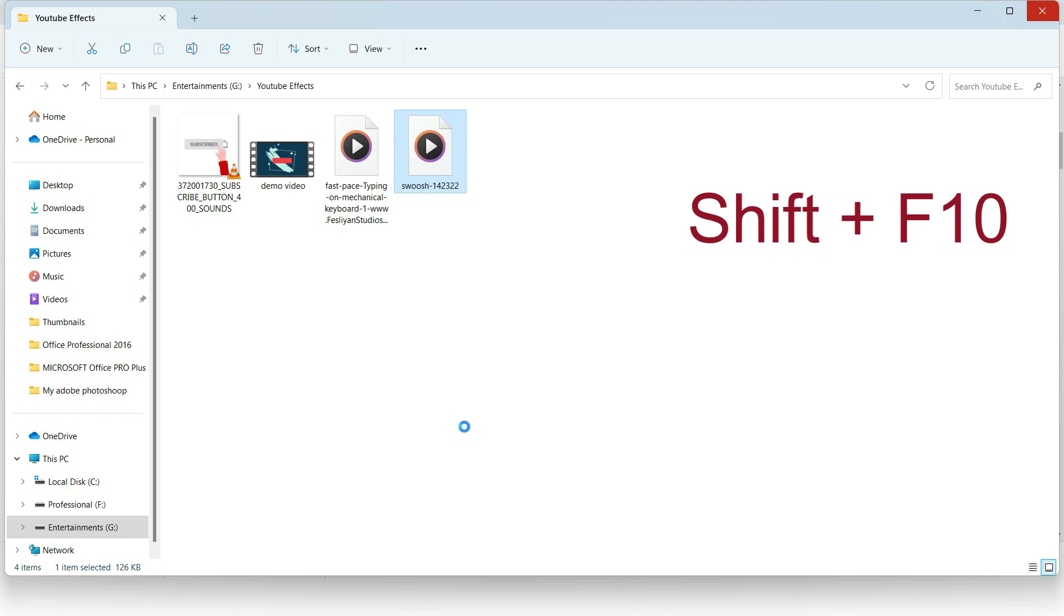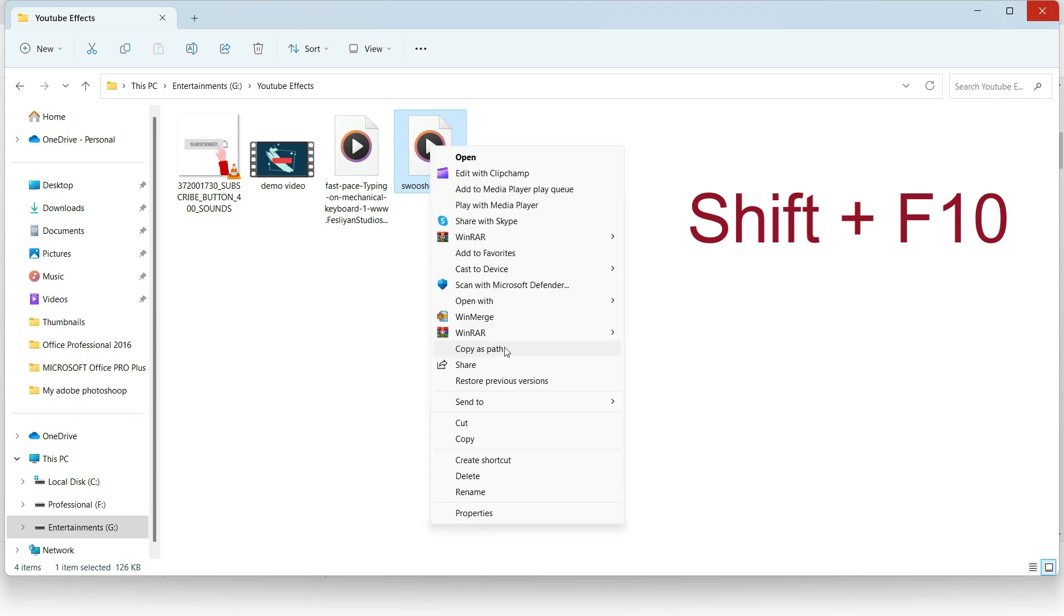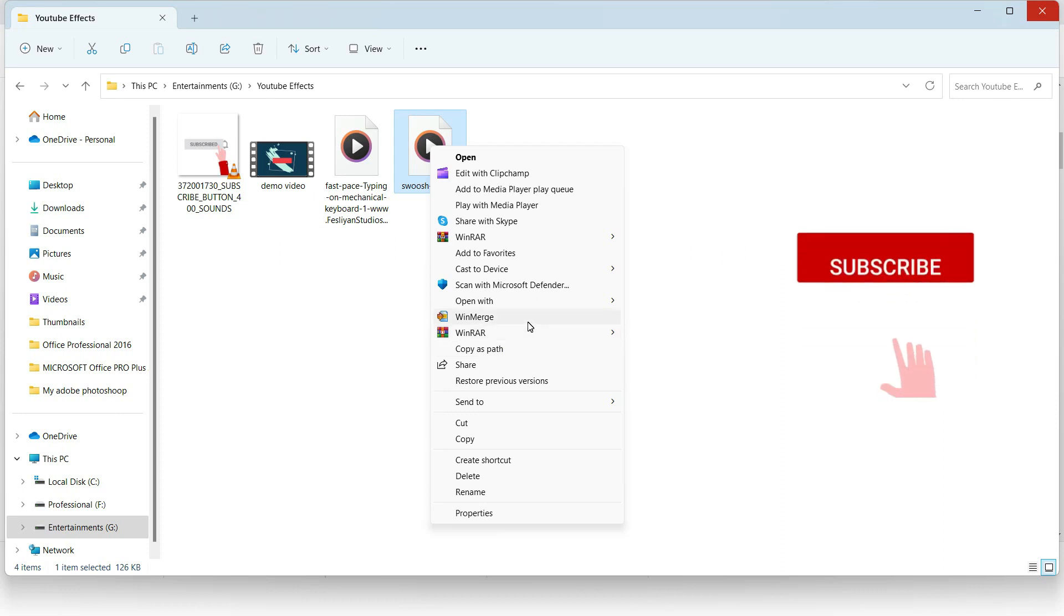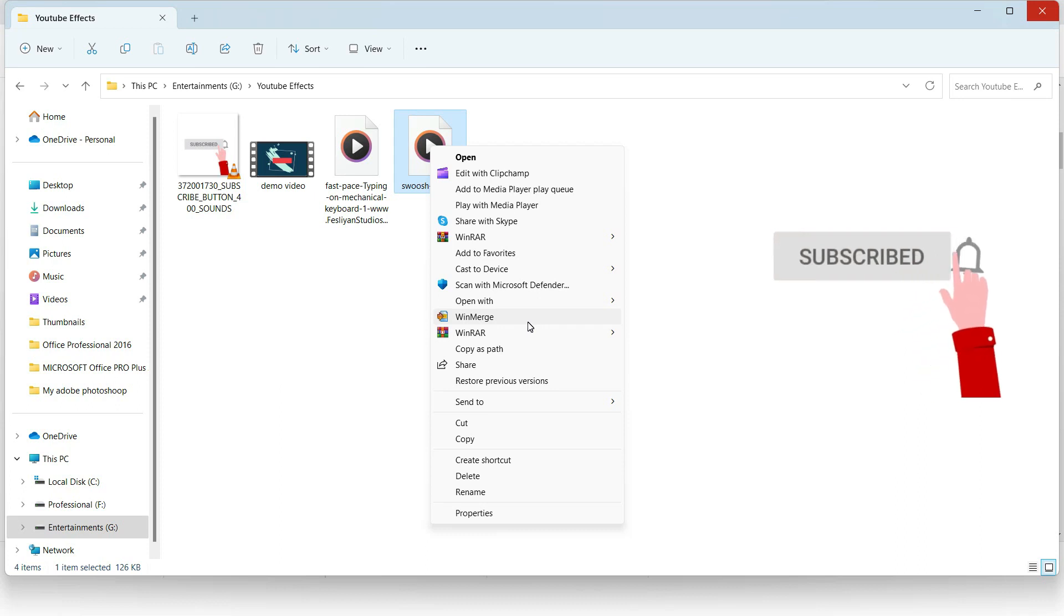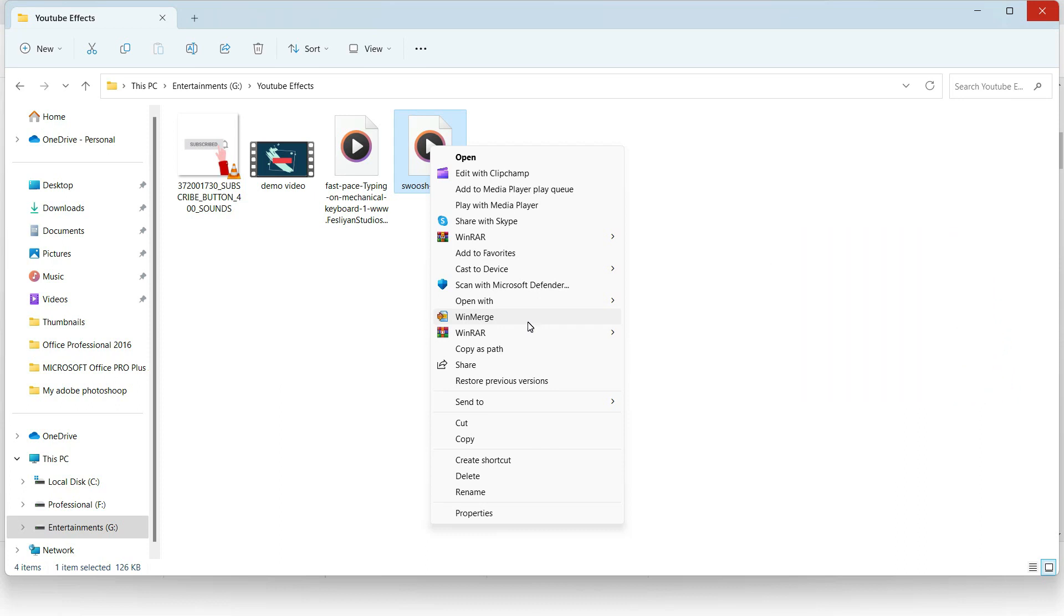press Shift and F10, here you can see that the right-click is working. So you can right-click by pressing the Shift plus F10 button. I hope this video will help you a lot, and if you have